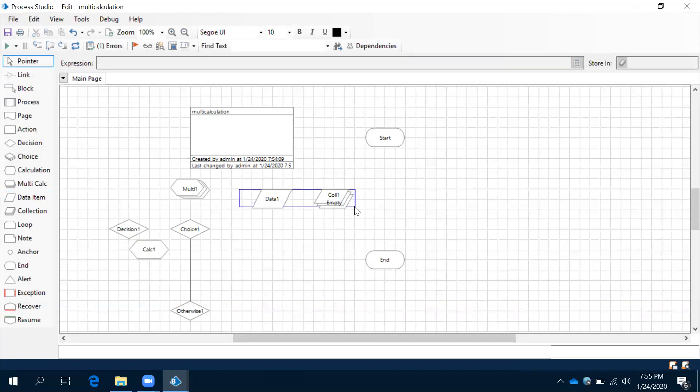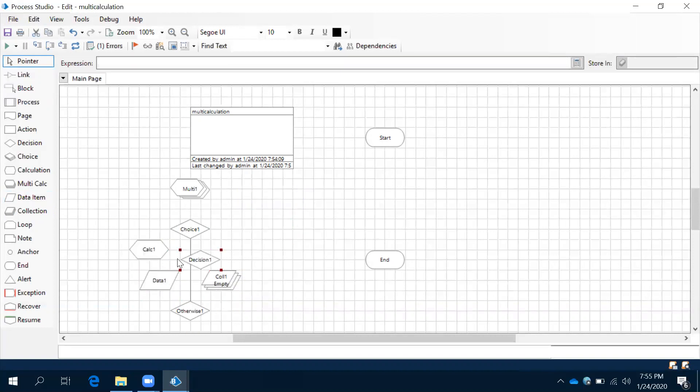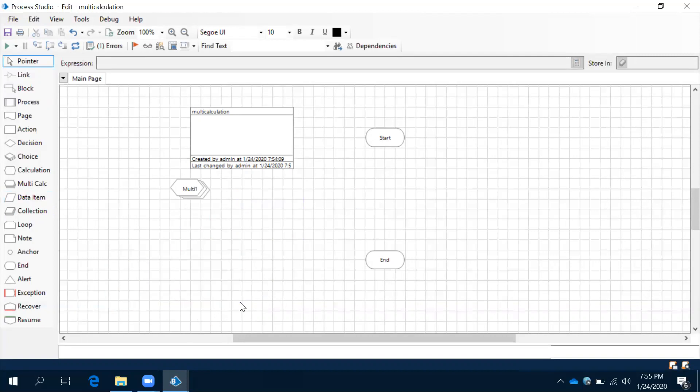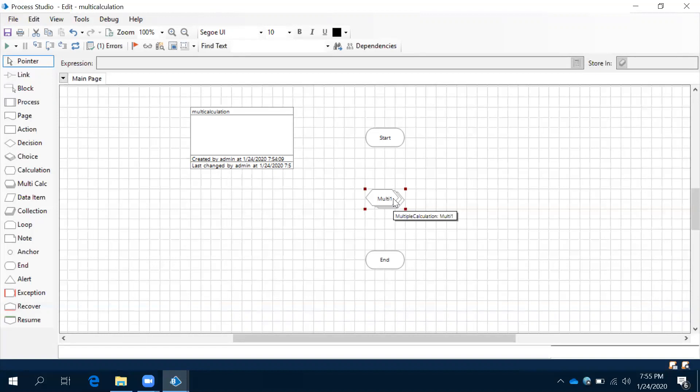Now we are going to work with multi-calculation here. Let's delete all these things. The advantage is with only one shape we can implement n number of expressions.